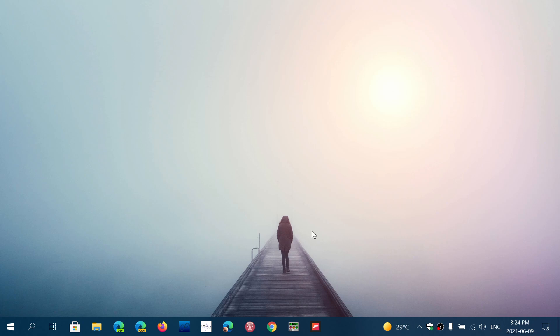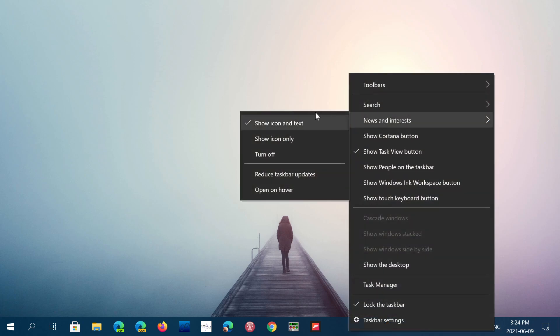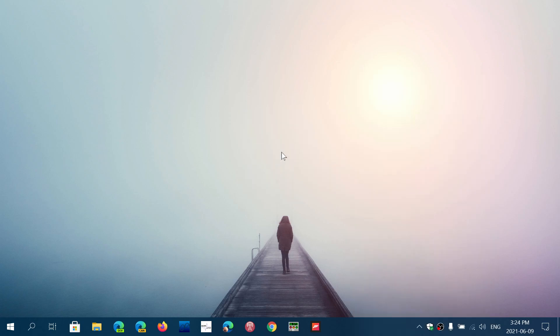But once again for all of you out there that just don't want it, right click, go into news and interest and turn off and it's going to turn off from your PC.